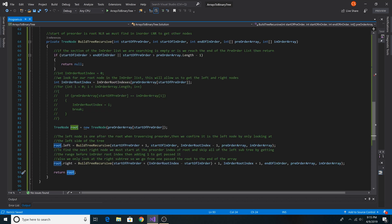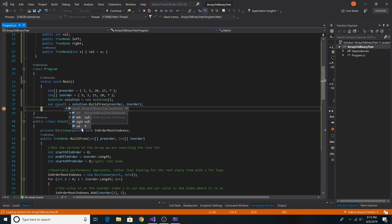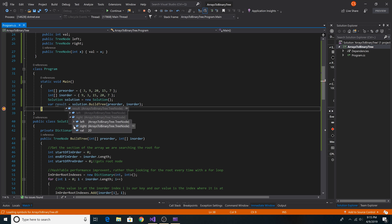Here's a quick look at the full method. If we run it we can see we got the tree just as expected: 3 is our root, the left node is 9, the right node is 20, which has a left node of 15 and a right node of 7.